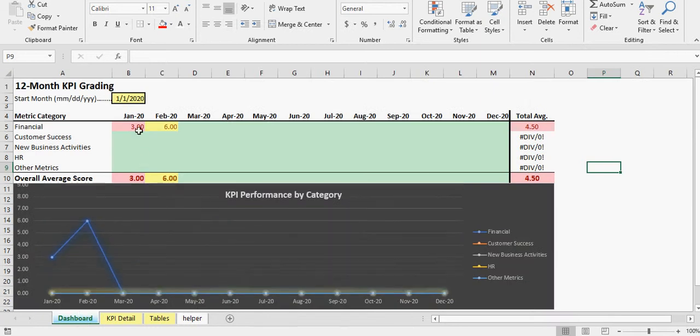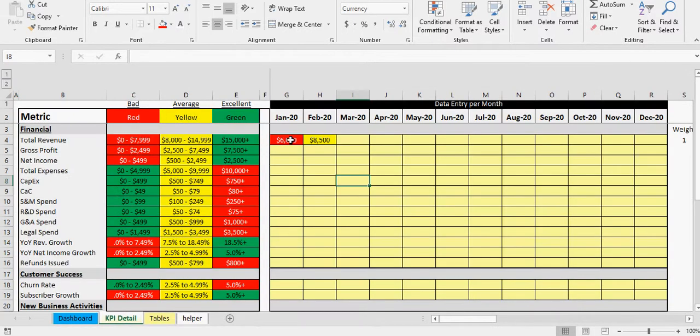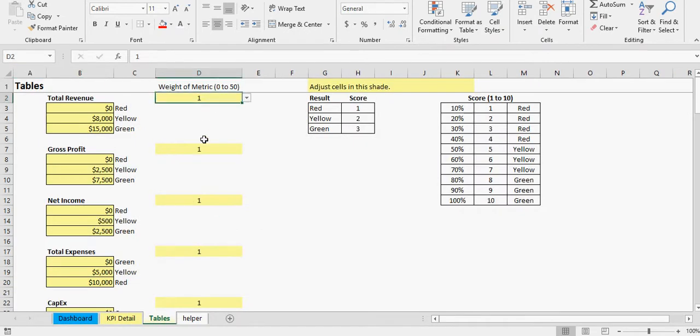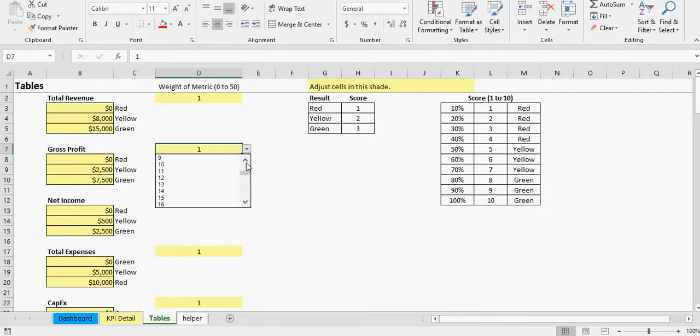And then this allows you to see like what specific areas you're weak in, what items, and where you're doing well as well. Now the dashboard is going to give you an overall picture average of each scenario. So it's taking a weighted average of all the financial categories.